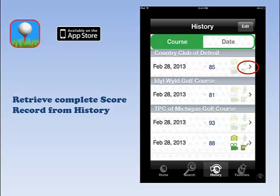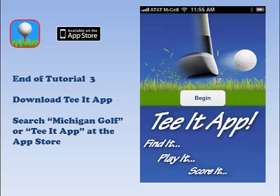Scoring with T&App is fun and easy. Now go out and hit them long and straight.